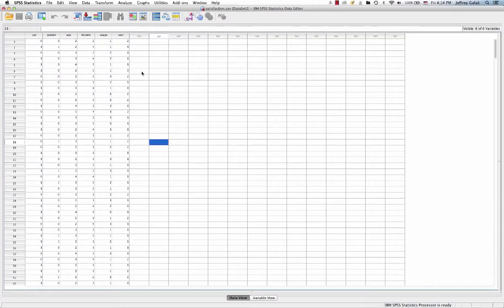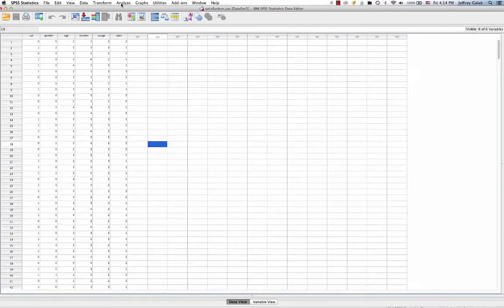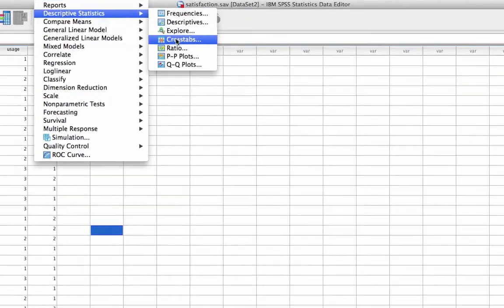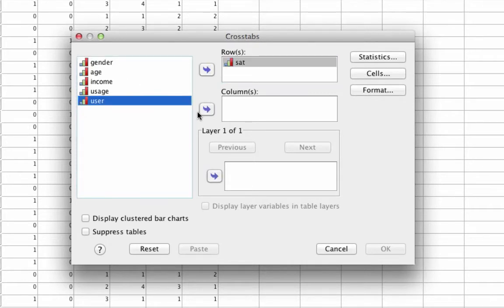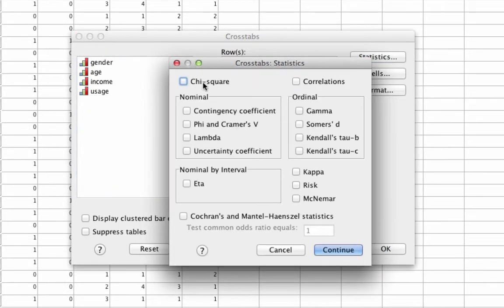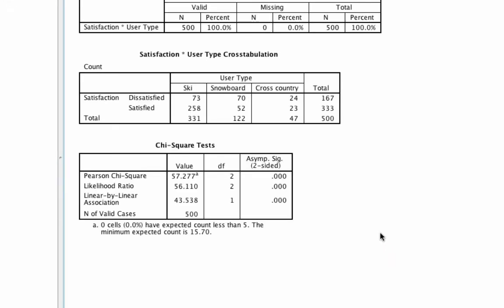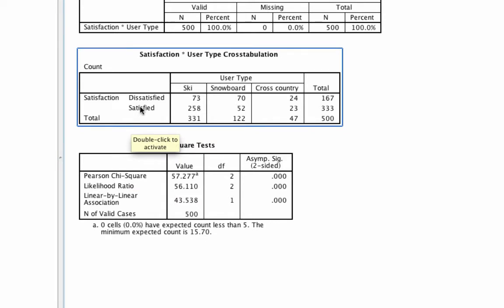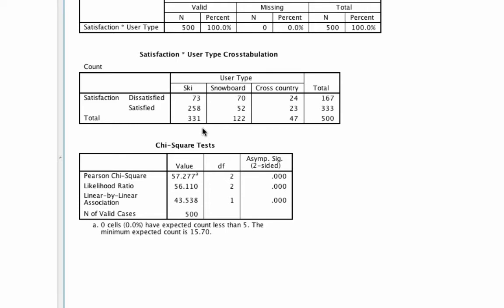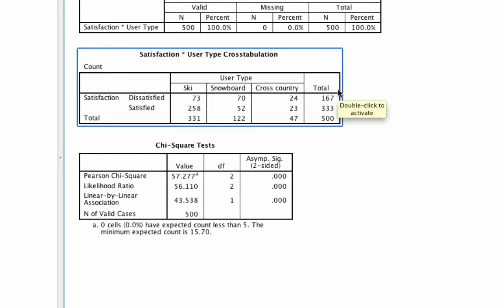Now let's see if satisfaction and user type are related. We again go to Analyze, Descriptive Statistics, Crosstabs. In one bucket we put satisfaction, and in the other we put user type. We ask for the Chi-Square test again. What we see is that there is in fact an association, because our Pearson Chi-Square p-value is below 0.05. This tells us that satisfaction differs as a function of user type — but it doesn't tell us how that difference exists. To understand that, we need a bit more information.